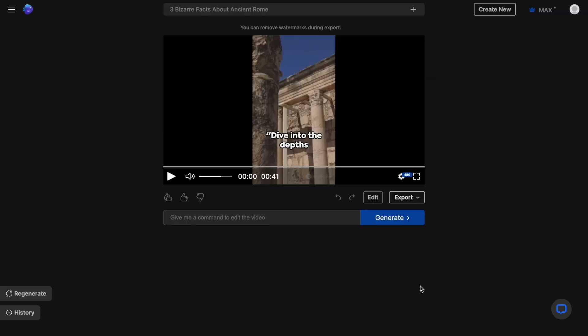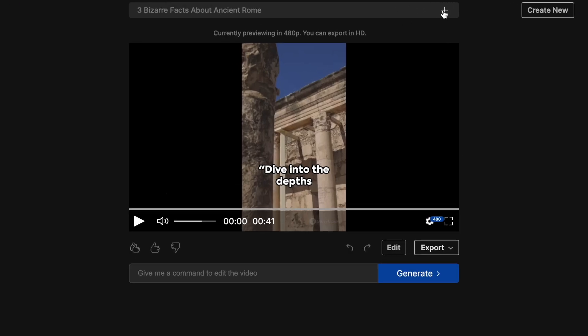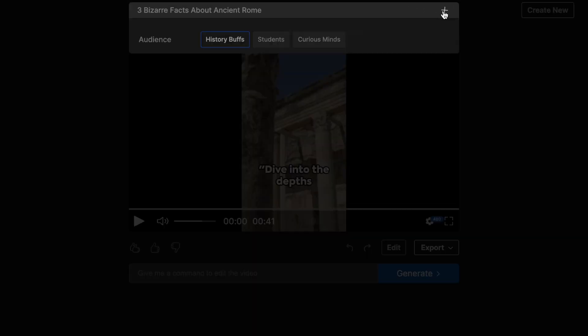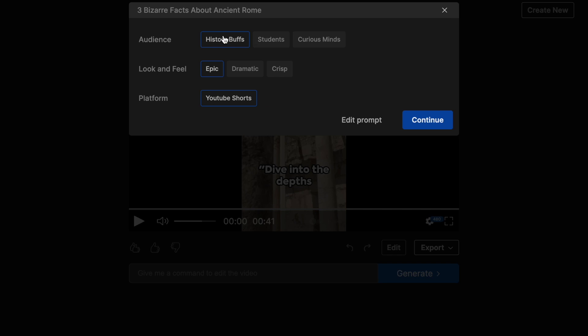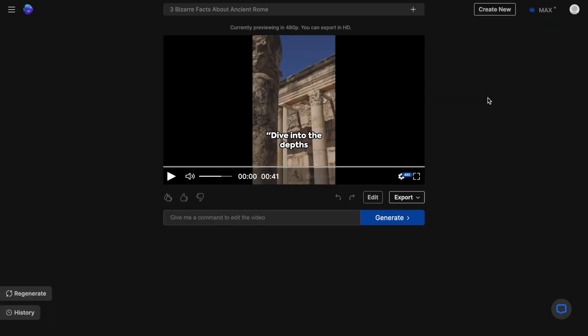Now there are three ways you can make changes to a video. If you don't like the overall feel and structure of the video, you can use this plus icon right above the canvas area and change the audience type and look and feel. Doing this will prompt the AI to create a completely new draft of the video and we don't want that because we are quite happy with the results. I only want to make a couple of adjustments.